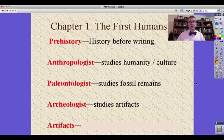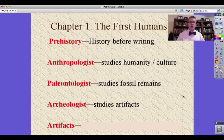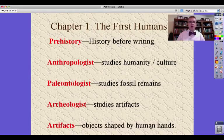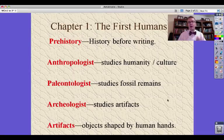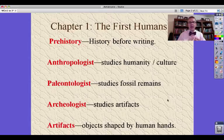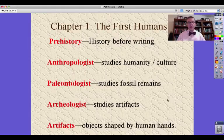An archaeologist studies artifacts. I'm going back and finding these things and studying them. So what are artifacts? Artifacts — our last term on this page — are objects shaped by human hands, things that early humans made into tools like stone axes, and later computers.